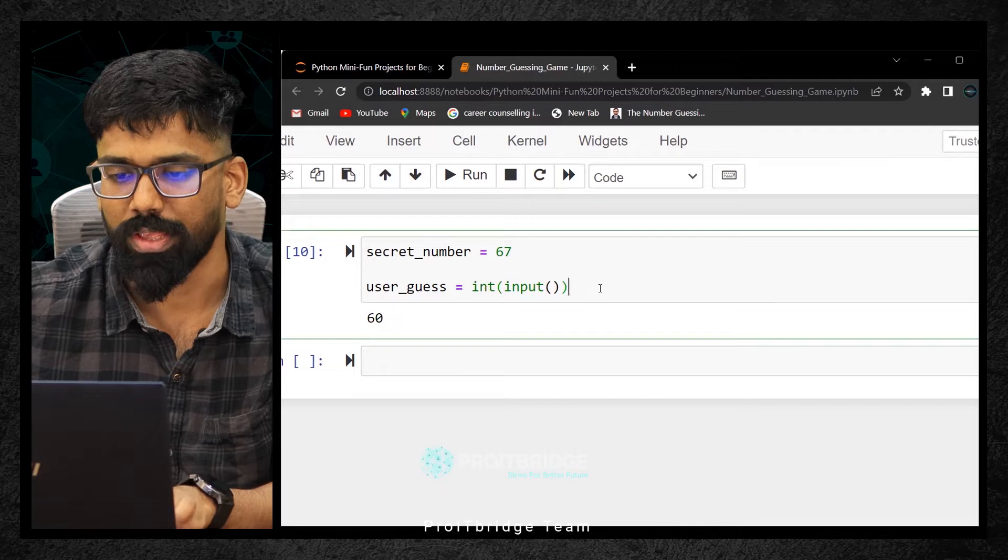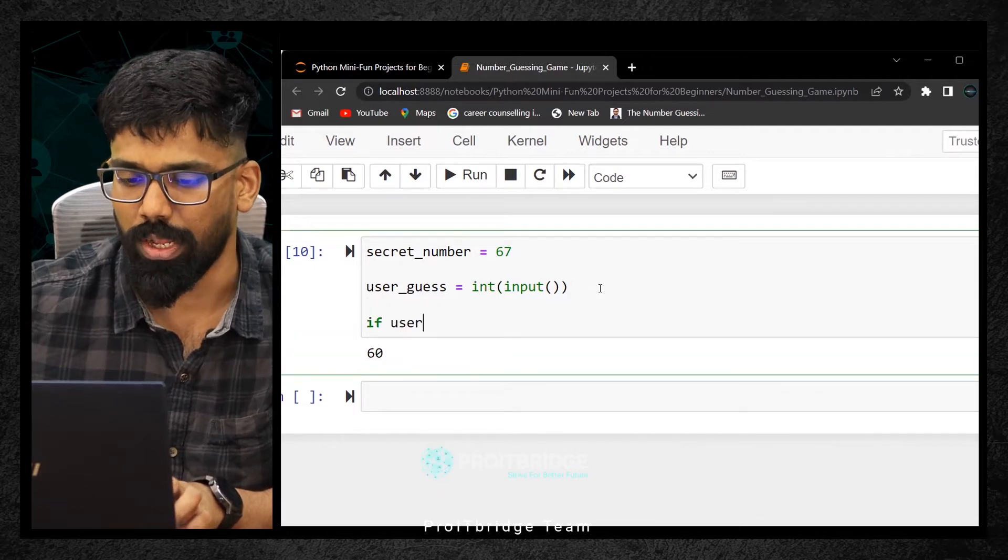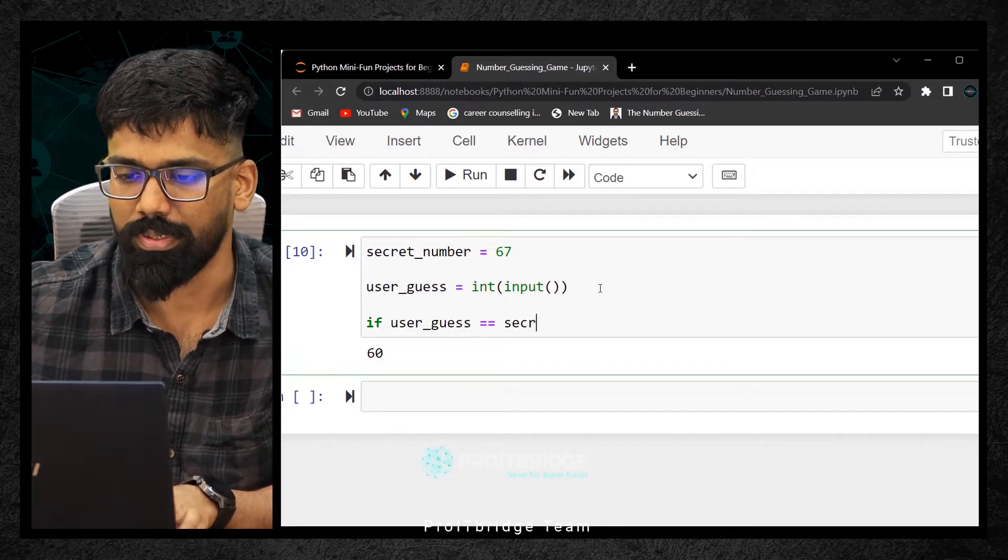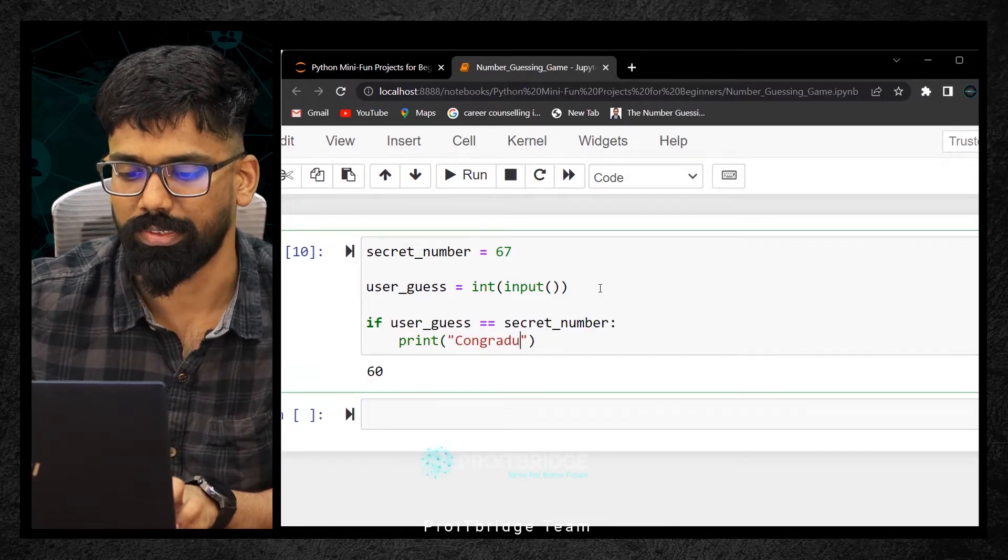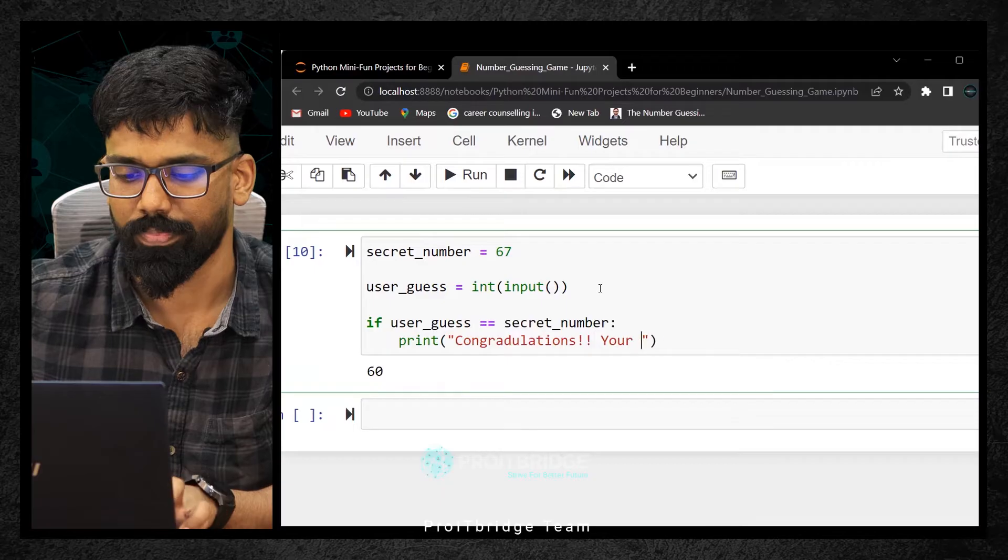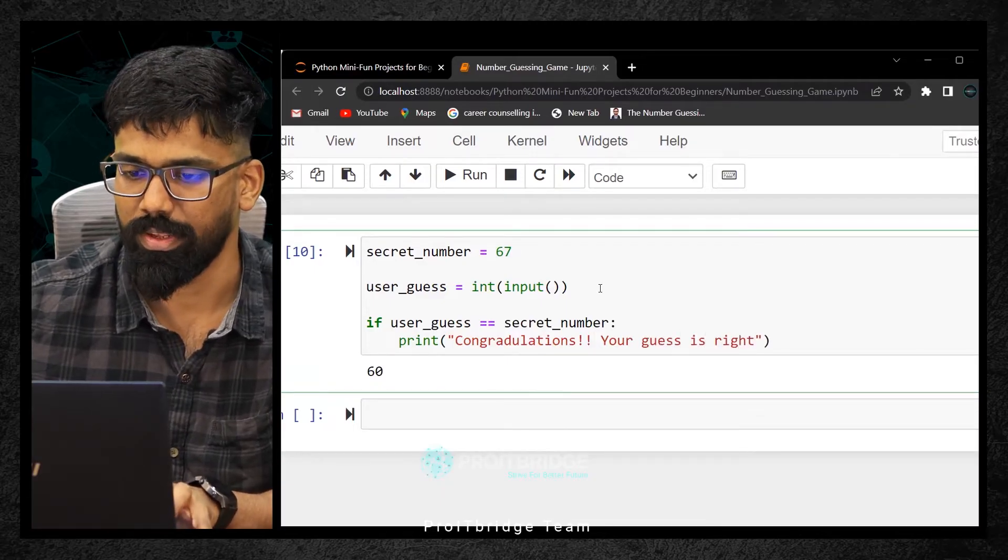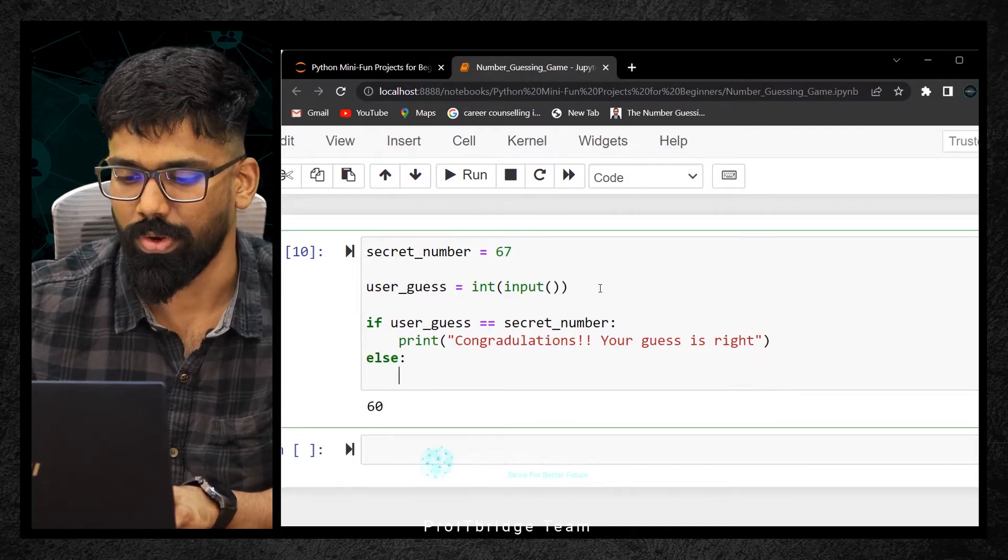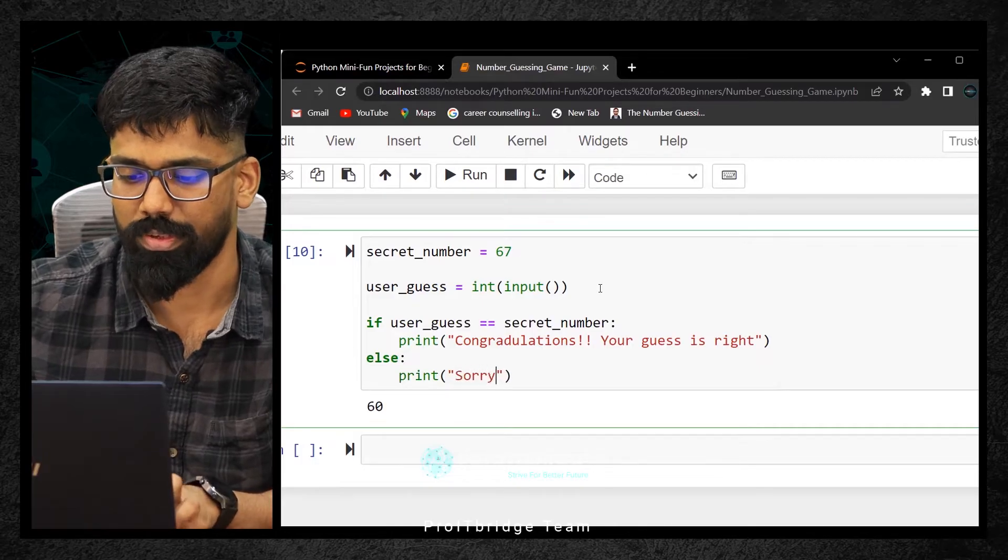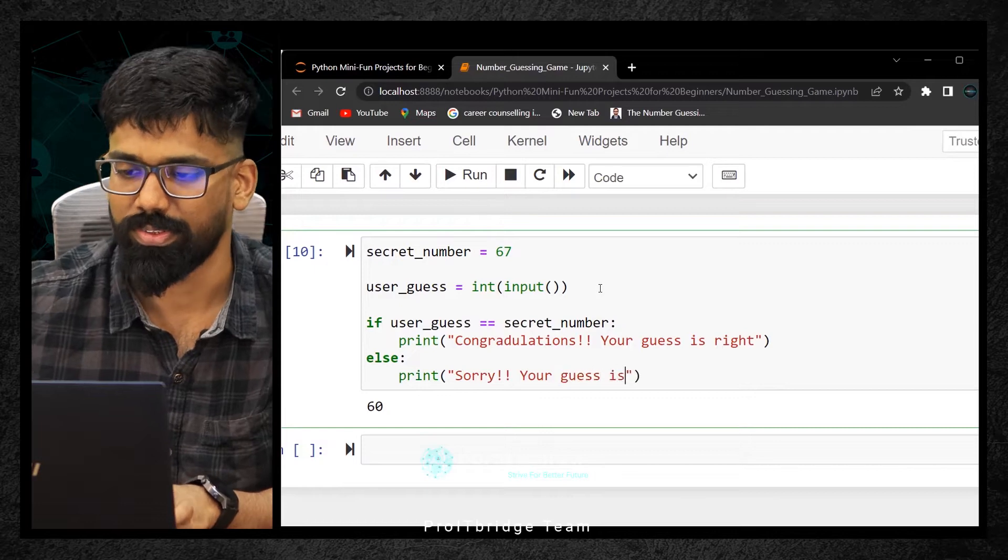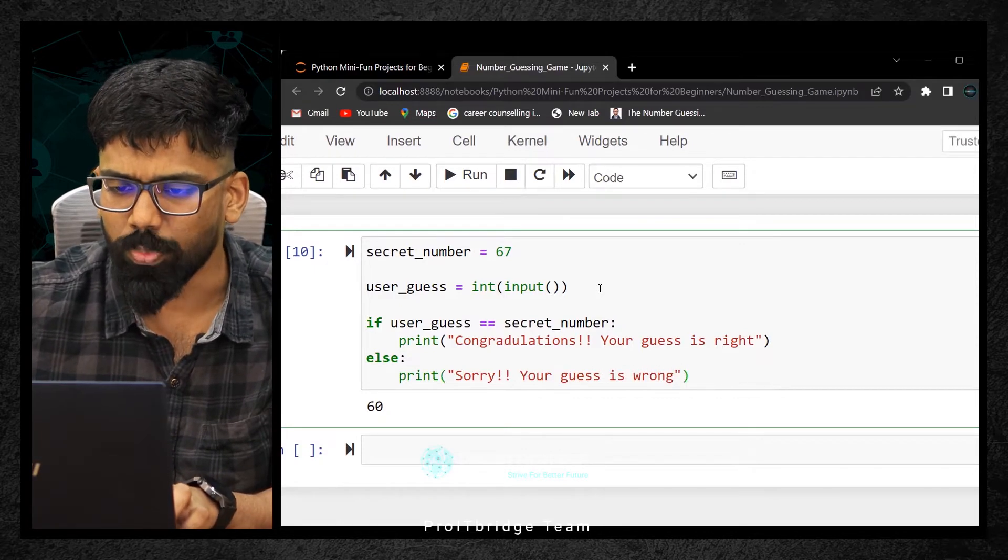If that user guess is equal to that secret number, then print congratulations, your guess is right. Else, your guess is wrong. It's a very simple logic. Let me execute it. Congratulations. I'll try to guess a number because this is an input.